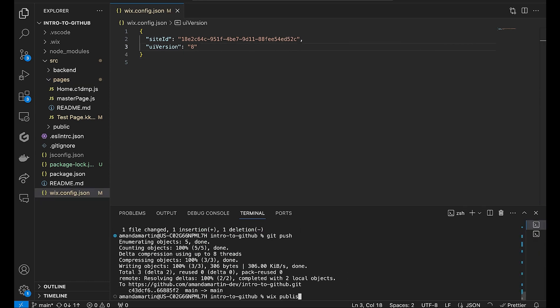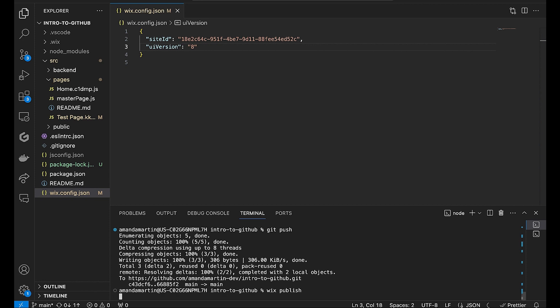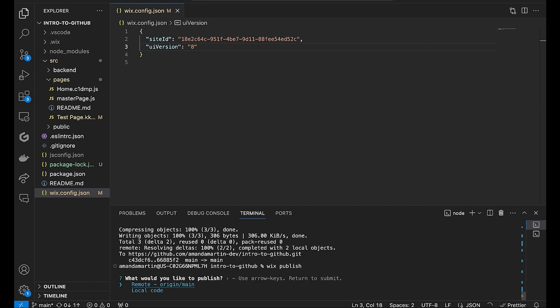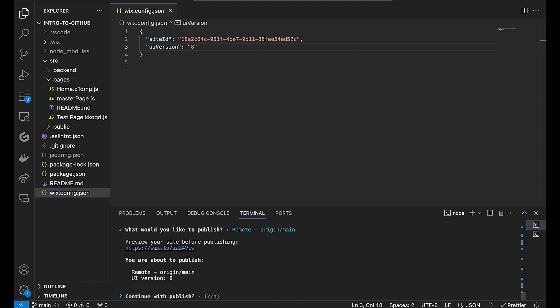To publish, type Wix publish. You will select to publish the code from your working branch. You can also publish directly from your local code, but this will make your repo out of sync. Before you continue to publish, a preview URL is generated if you wish to see the changes.